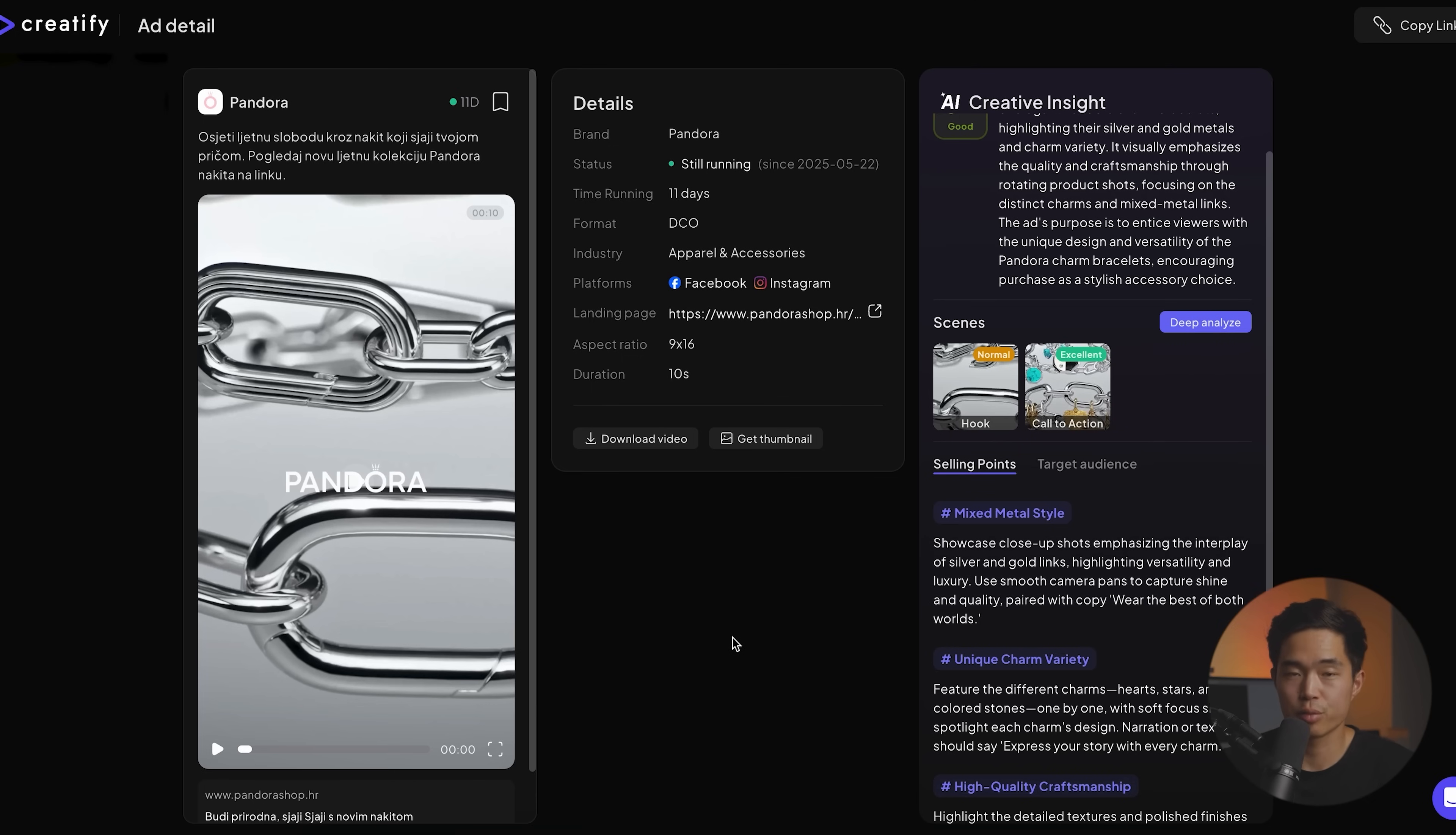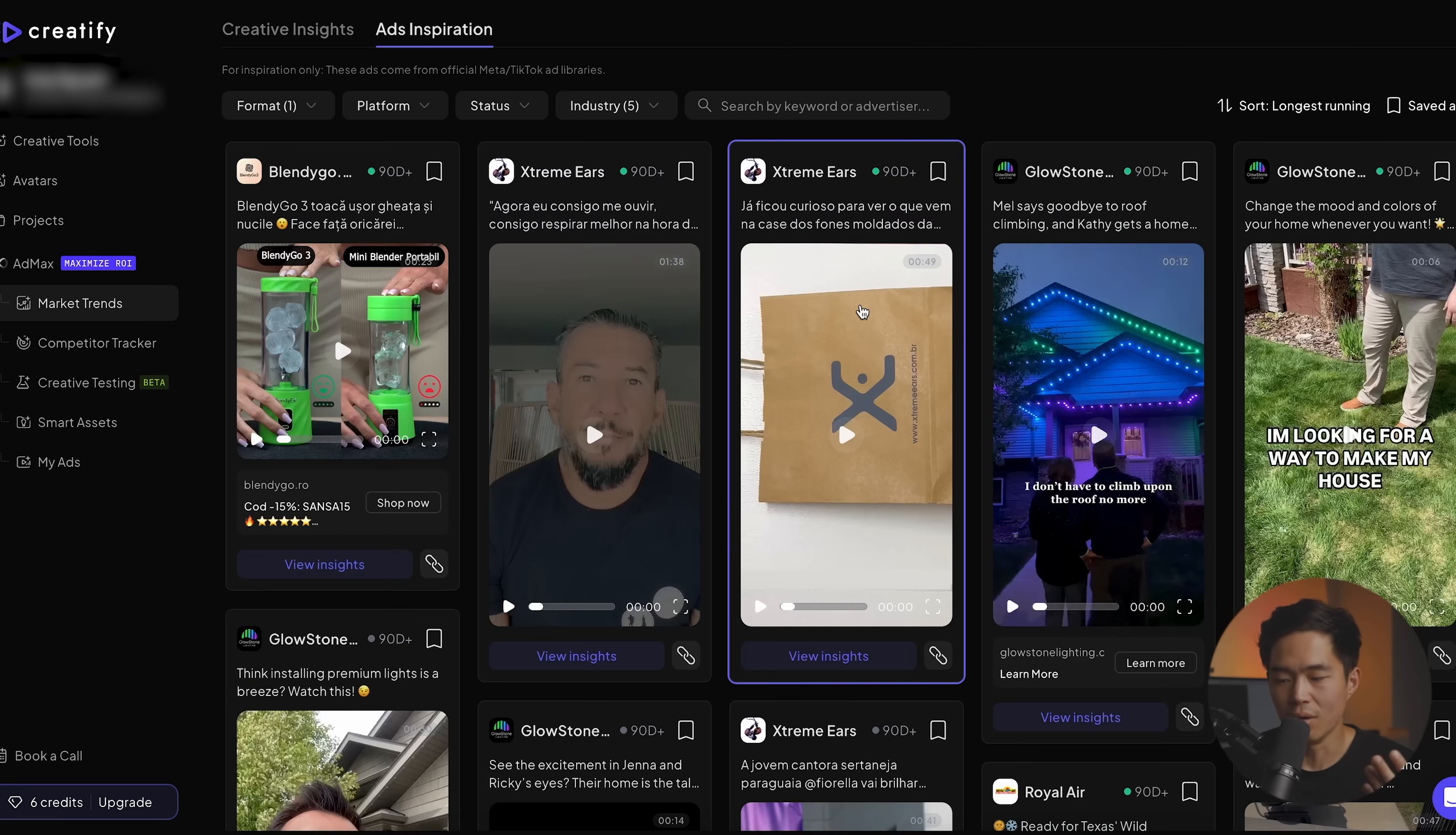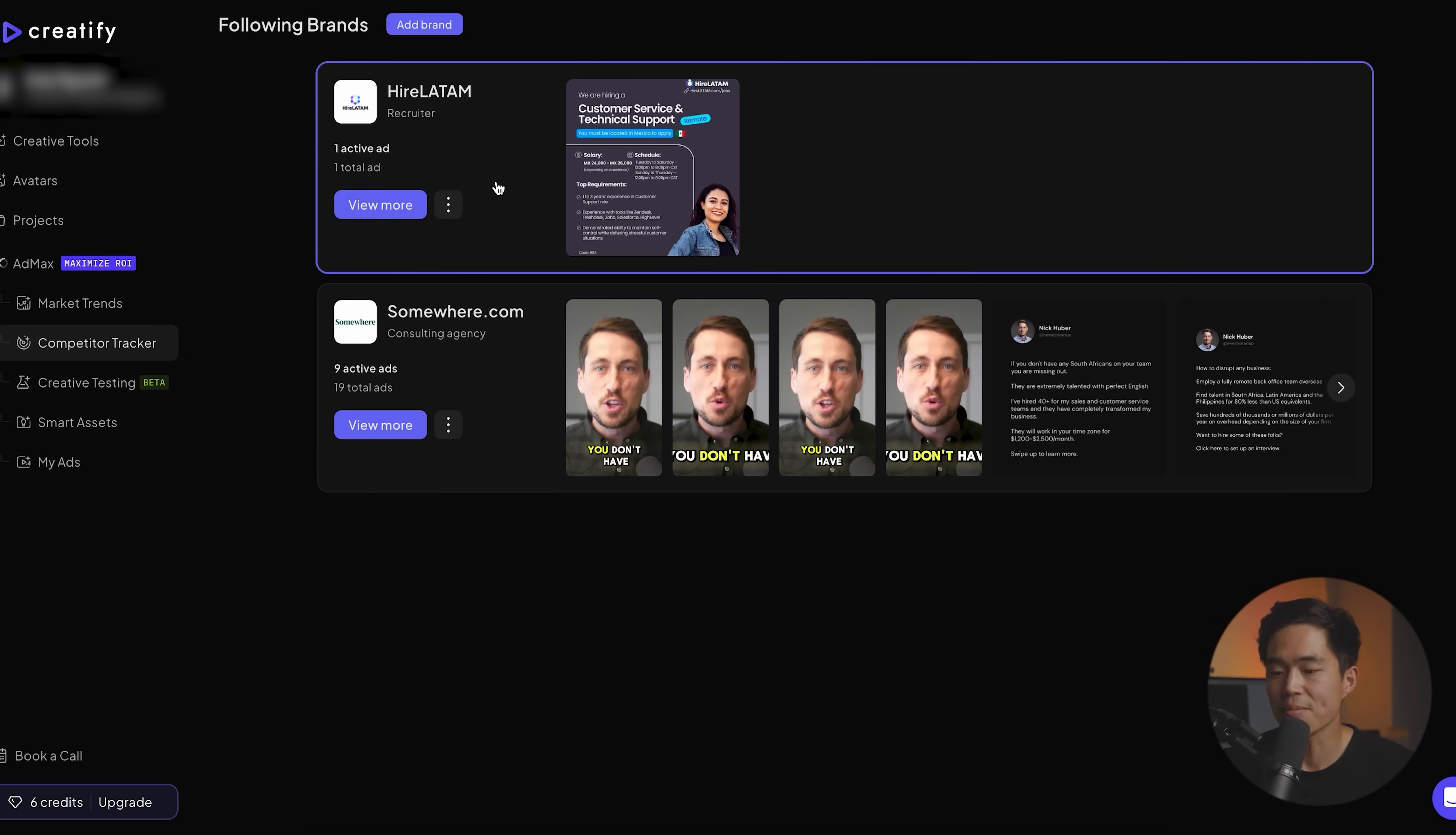So yeah, this is like the ultimate way to sort of peek on what your competitors are doing. Same thing over here, right? You can sort by different industry. So for example, if I want to do appliances, we can see what ads all these companies are running. So competitor tracker is also really cool. You can literally add different brands or companies that are your competitors. I own an overseas recruiting company. So I actually added these two companies right here.